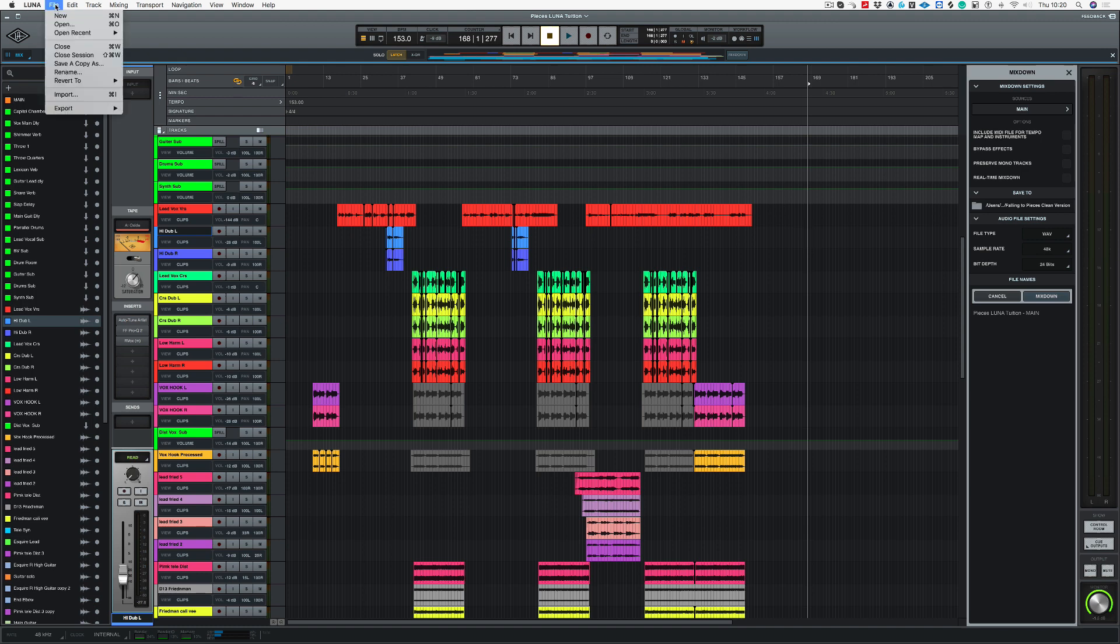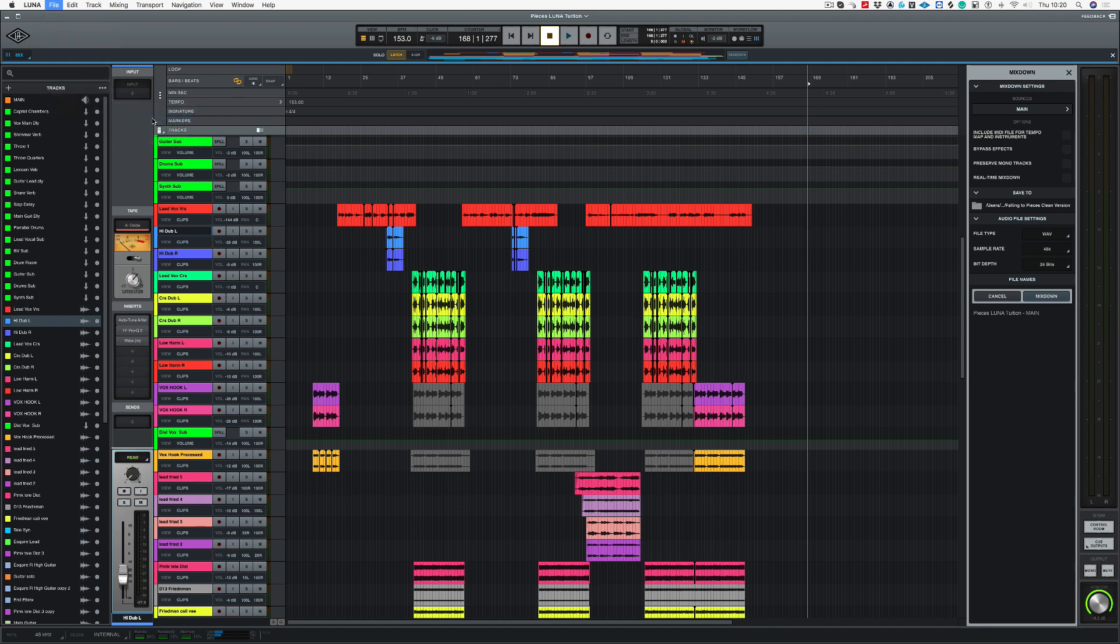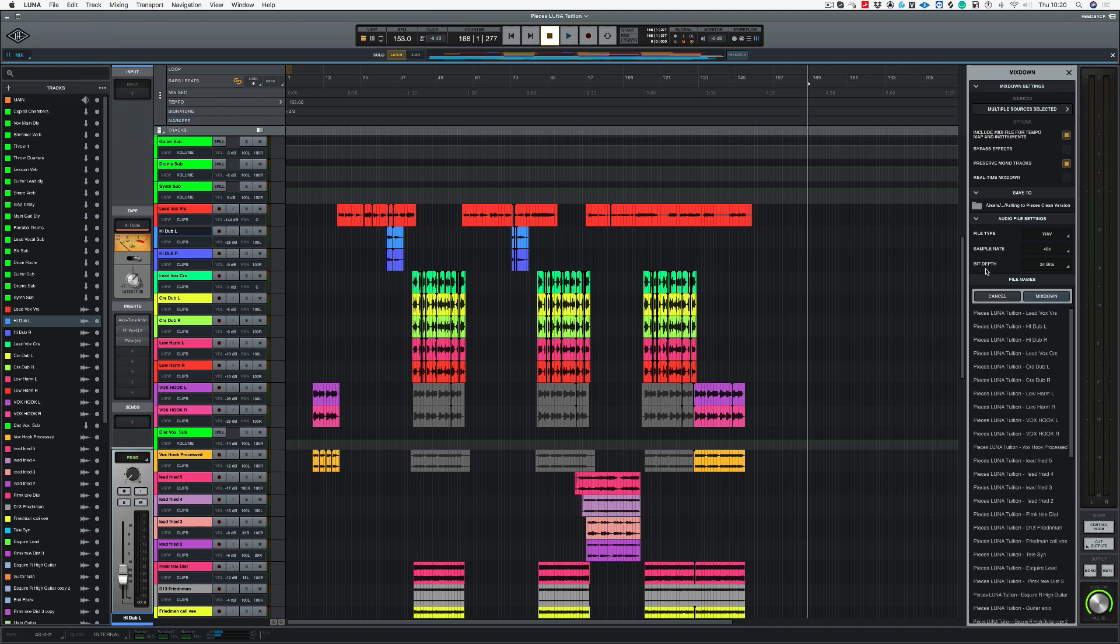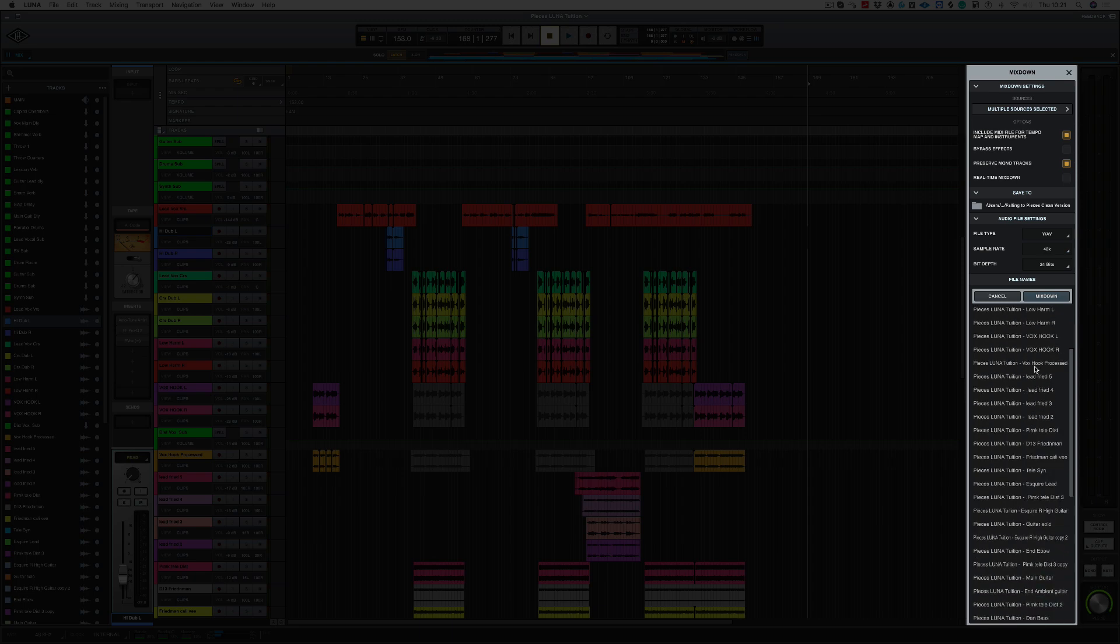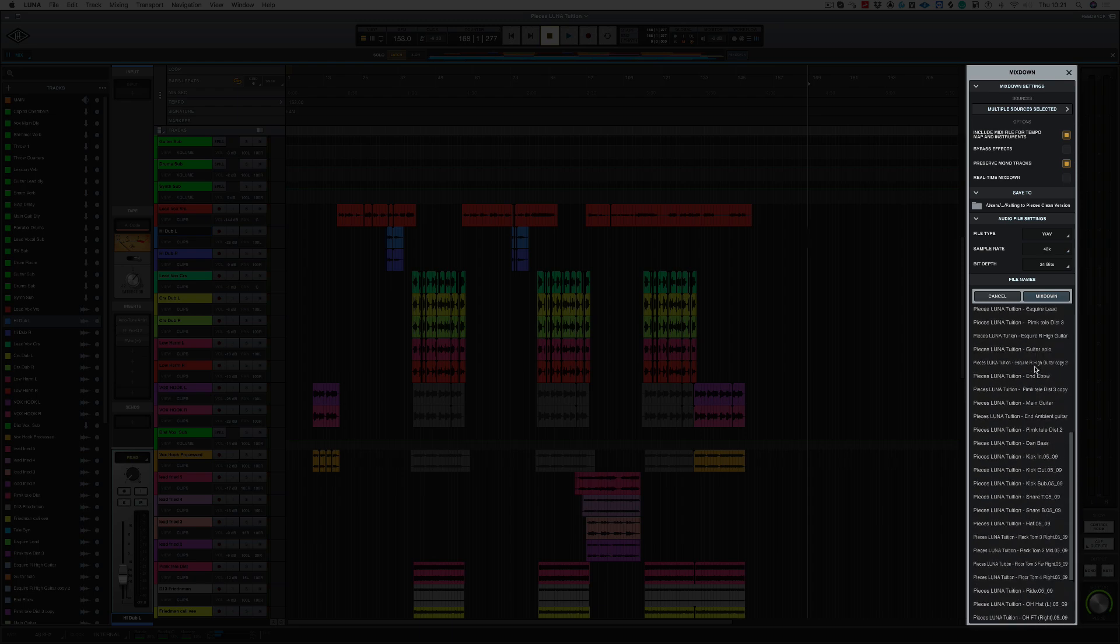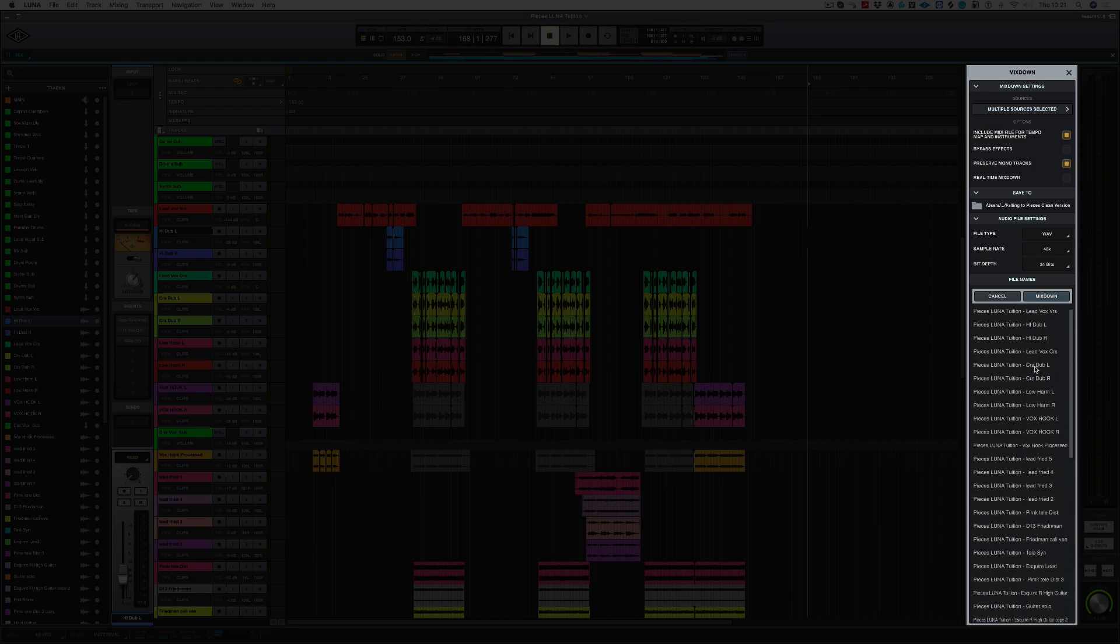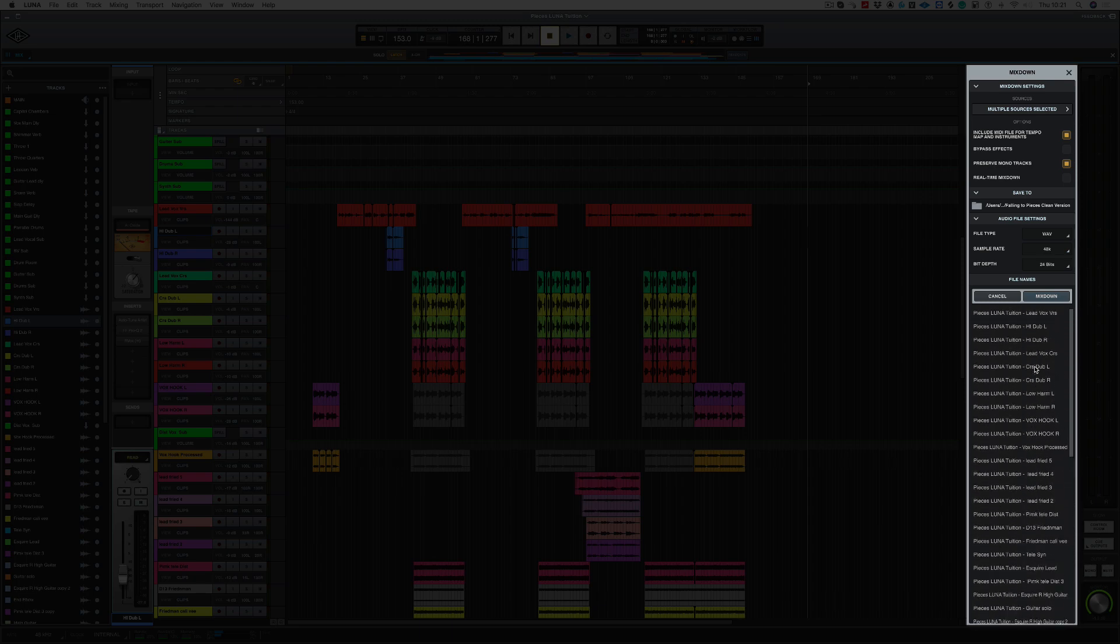Now what if we want to export all of the files to say mix in Pro Tools? If we go up to our file window here and we choose export, we've got this choice of all tracks as files. The mixdown window appears here and all of our files are listed here and we can mix down all of these as individual files.